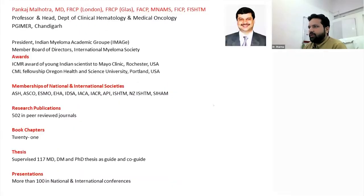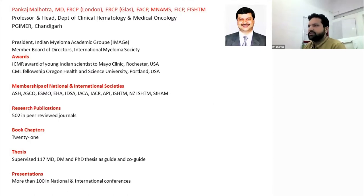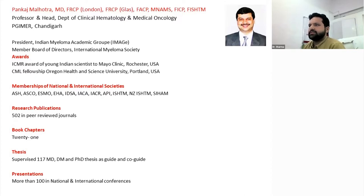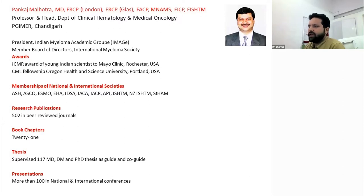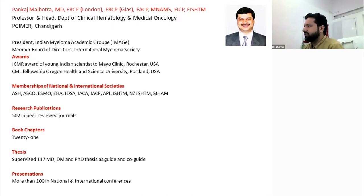On behalf of the team, I take the honor of inviting Dr. Pankaj Malhotra, who is the head of the Clinical Hematology Department. He is also the president of Image Group and member of Board of Directors of the International Myeloma Society. He has received several awards including the ICMR Award for Young Scientist, a Mayo Clinic fellowship from USA, and a CML Fellowship from USA. He is a member of several societies and has more than 500 publications in several journals.